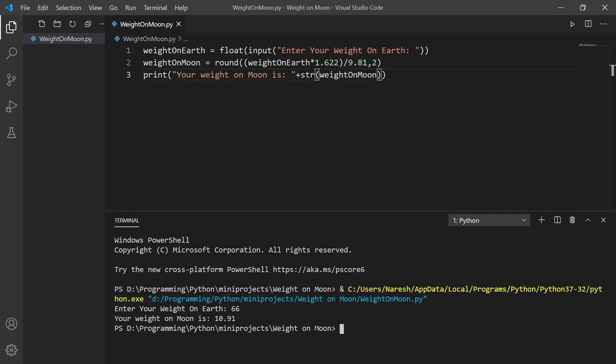Let's enter 66 kilogram. You can see that weight on the moon is 10.91 kilogram, which is almost one-sixth of weight on Earth.